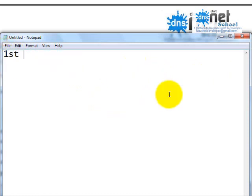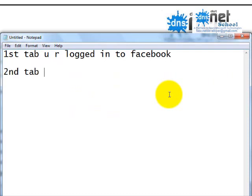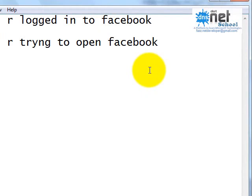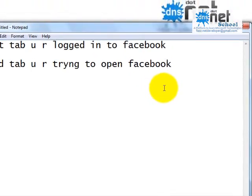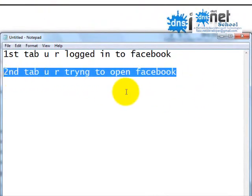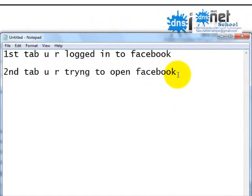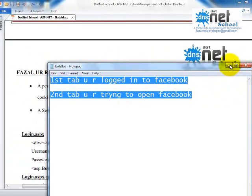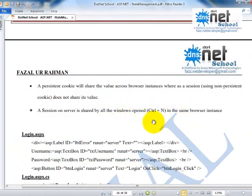For example, in the first tab you are logged into Facebook. In the second tab you try to open the Facebook homepage — what will happen? It will not ask you to login; the Facebook page will be opened directly. So how is it identifying across tabs? Each tab can be considered as a new window, a new instance of the browser, but the session information is shared by all tabs open in that browser.